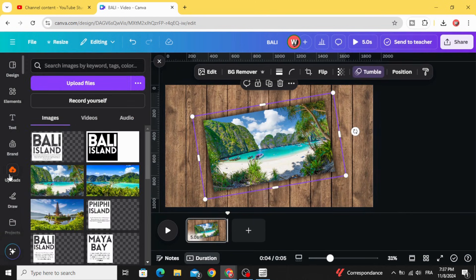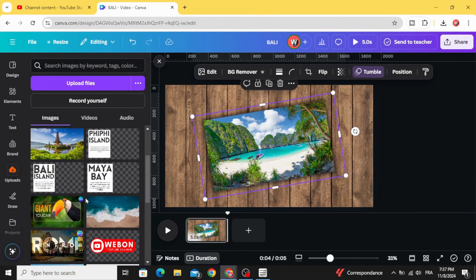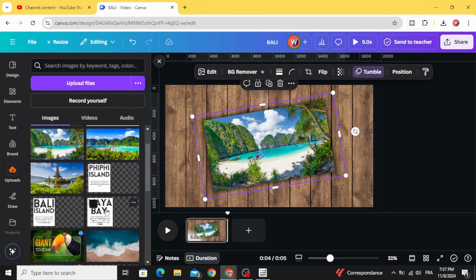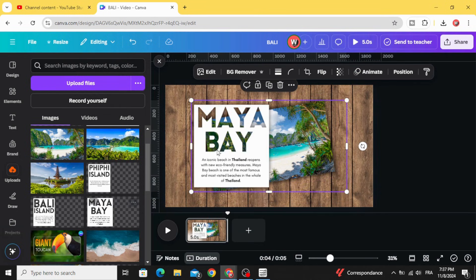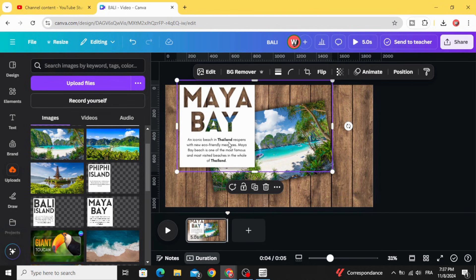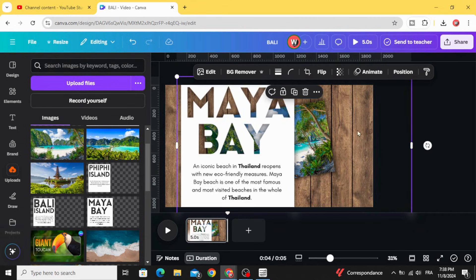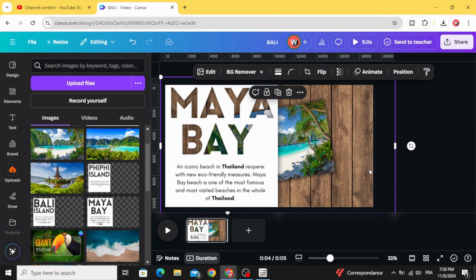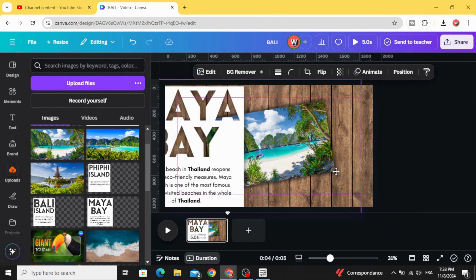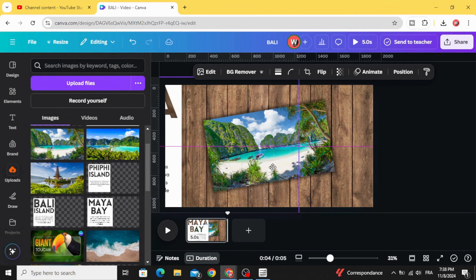Go to Uploads and click on the text for the image. Increase the size and drag the text to the left.